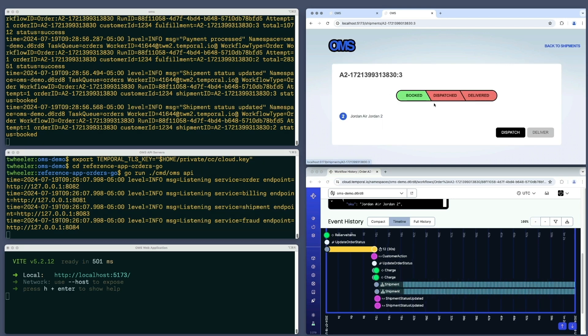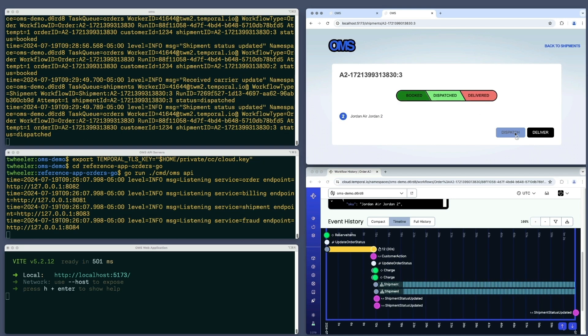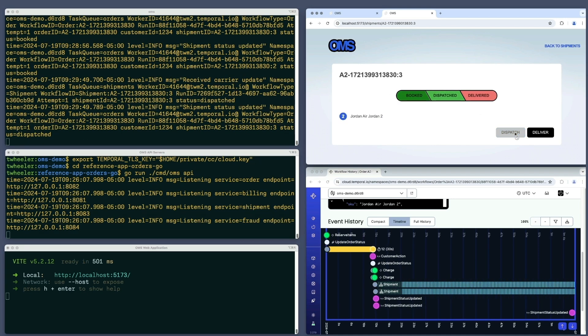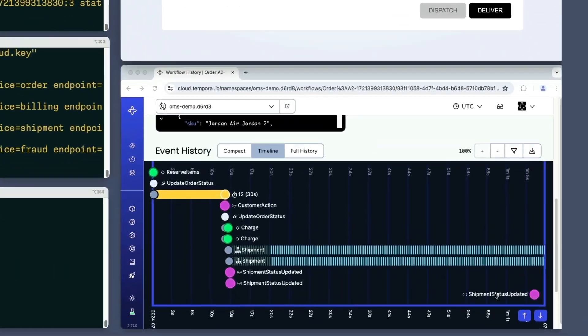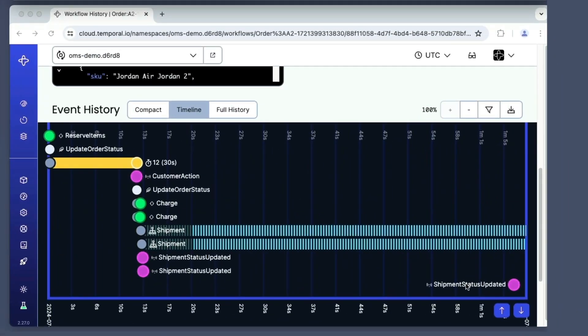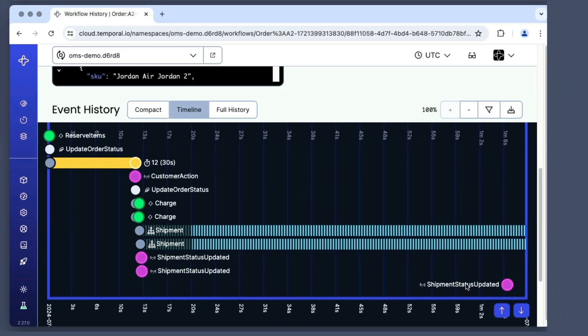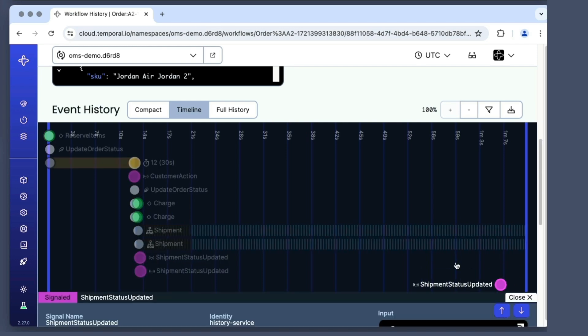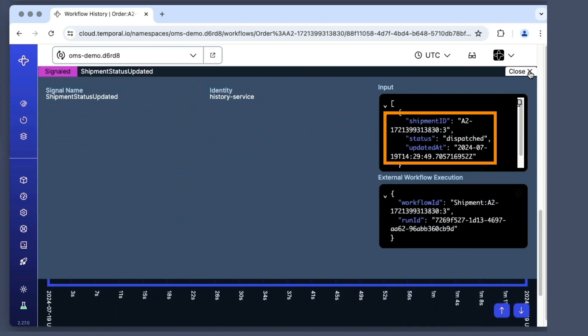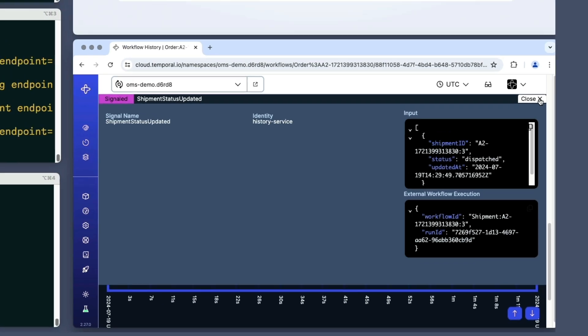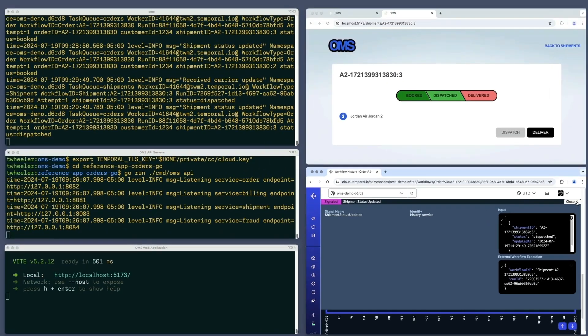Now I'll perform the courier actions for the first shipment. When I click the dispatch button, the worker emits a few log messages to the terminal, and the web UI shows a new icon representing the signal used to update the shipment status. I'll click that to show the details, which includes the shipment ID, status, and timestamp of this update. I'll close this, scroll up, and mark the shipment as delivered.